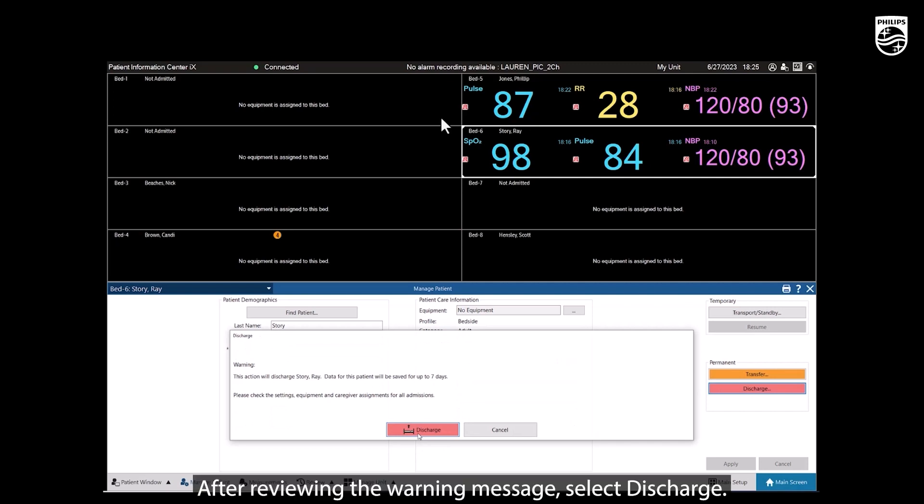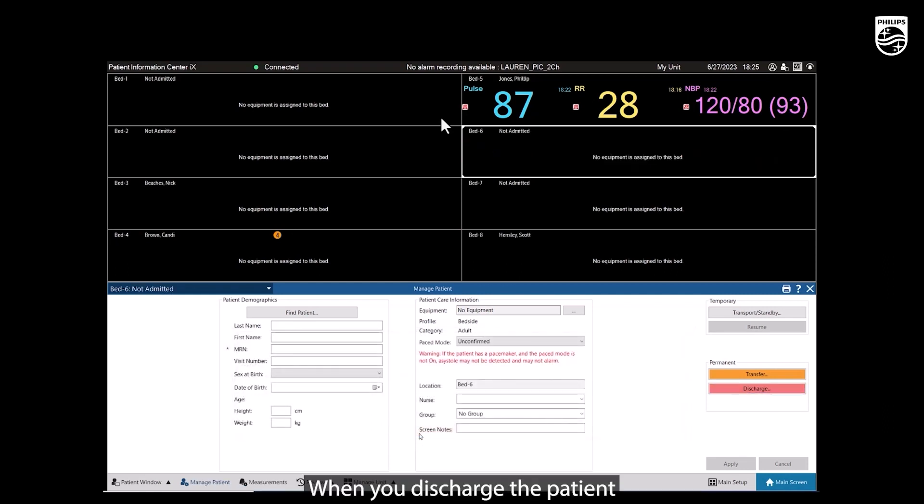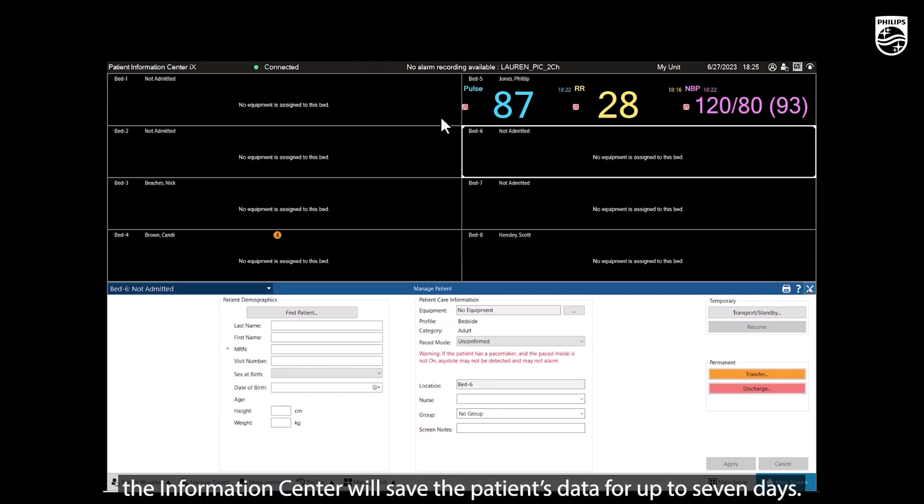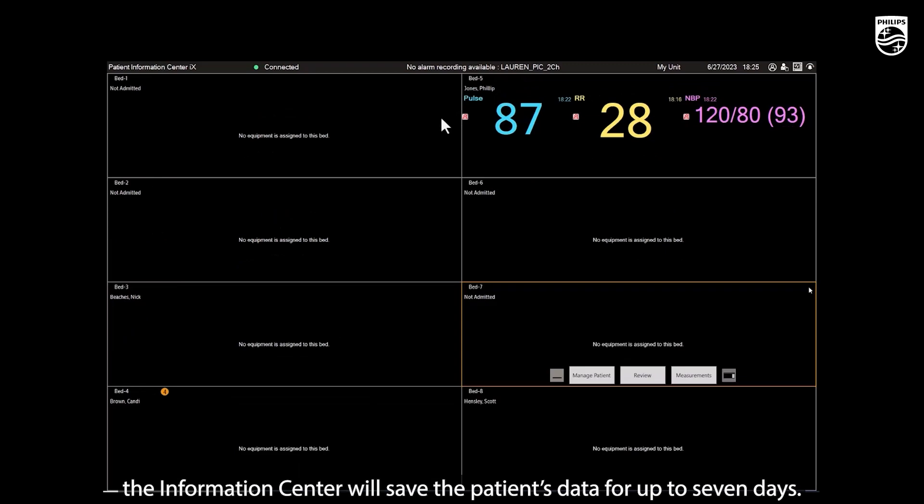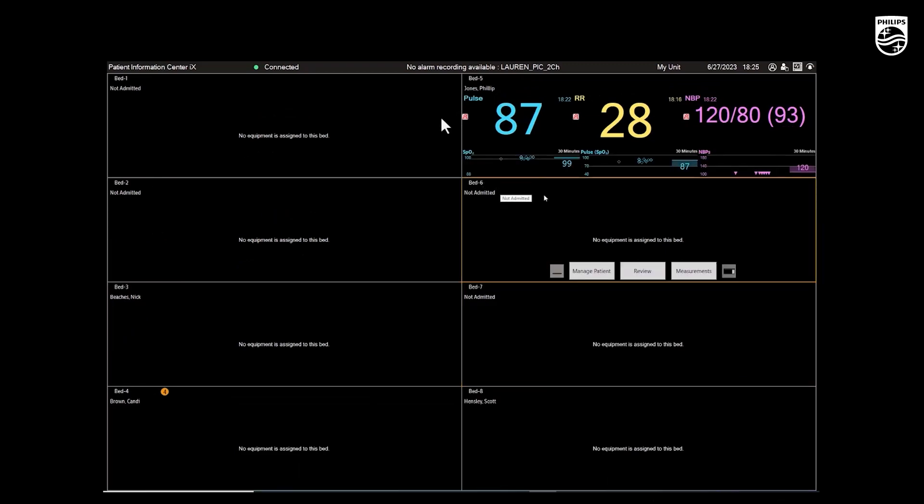After reviewing the warning message, select Discharge. When you discharge the patient, the Information Center will save the patient's data for up to seven days.